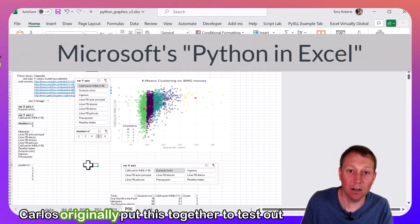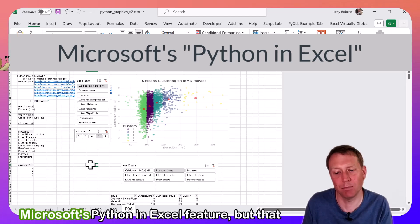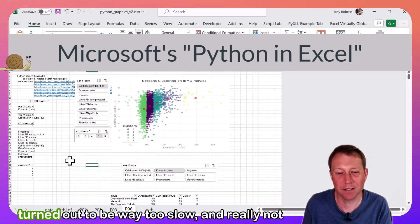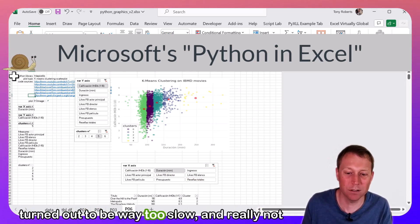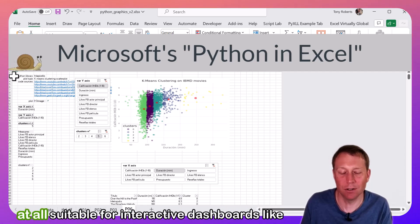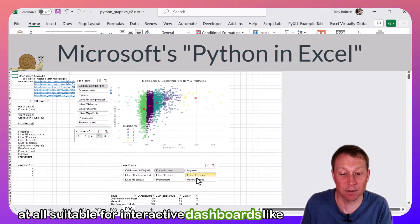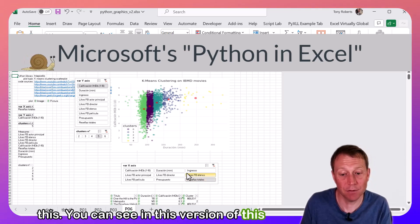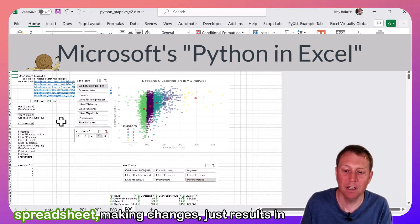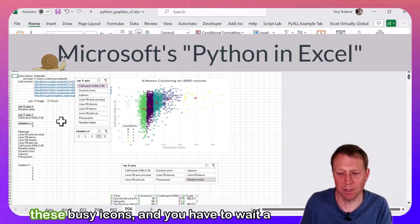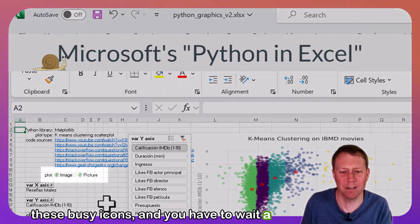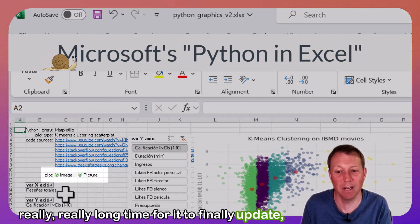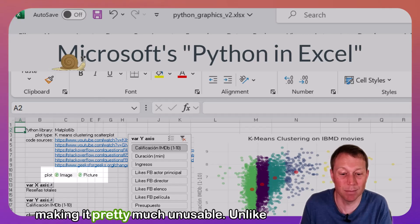Now, Carlos originally put this together to test out Microsoft's Python in Excel feature, but that turned out to be way too slow, and really not at all suitable for interactive dashboards like this. You can see in this version of the spreadsheet, making changes just results in these busy icons, and you have to wait a really, really long time for it to finally update, making it pretty much unusable.